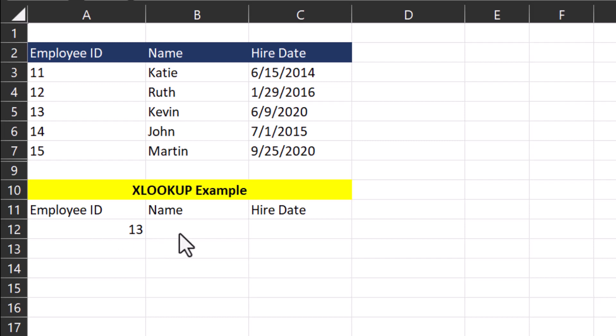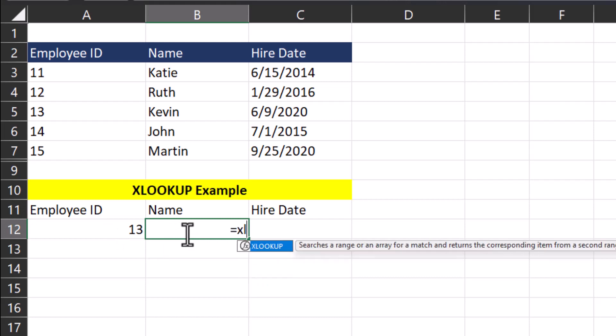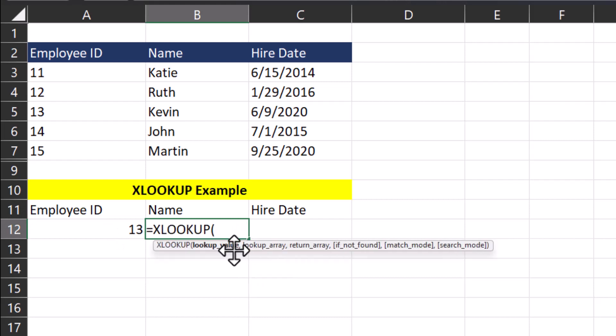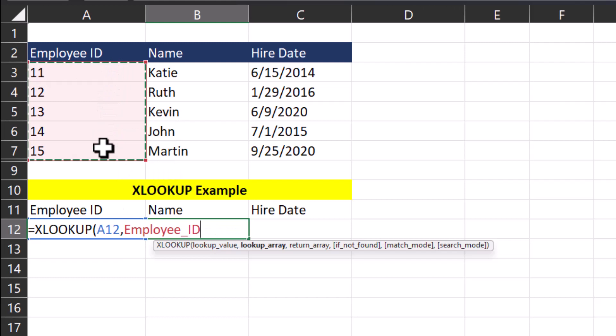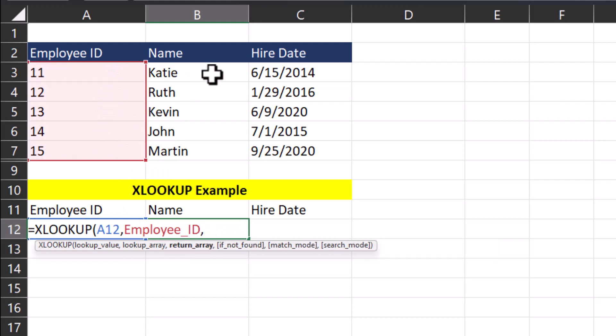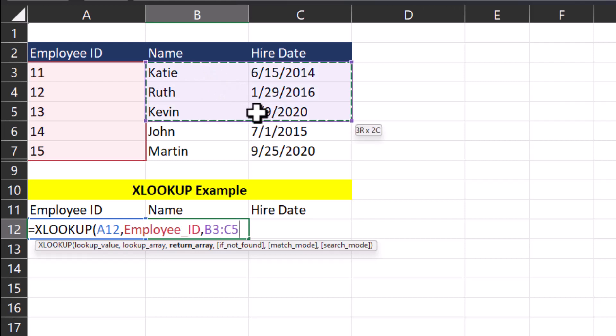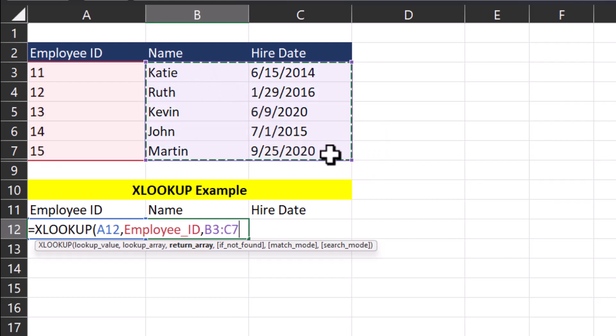To begin, I'll enter the XLOOKUP function. The lookup value in this case will be employee ID, so I'll click that cell. After a comma, the lookup array will be the column with employee IDs. Now for the return array, I'm going to click and drag the mouse over both the name and hire date columns to return both fields.